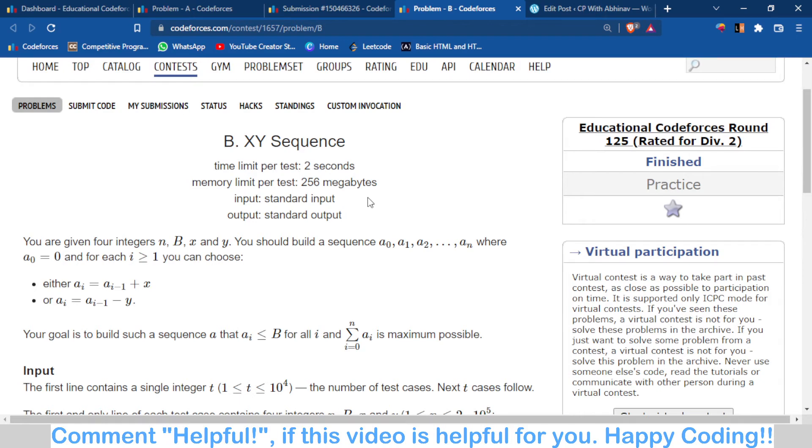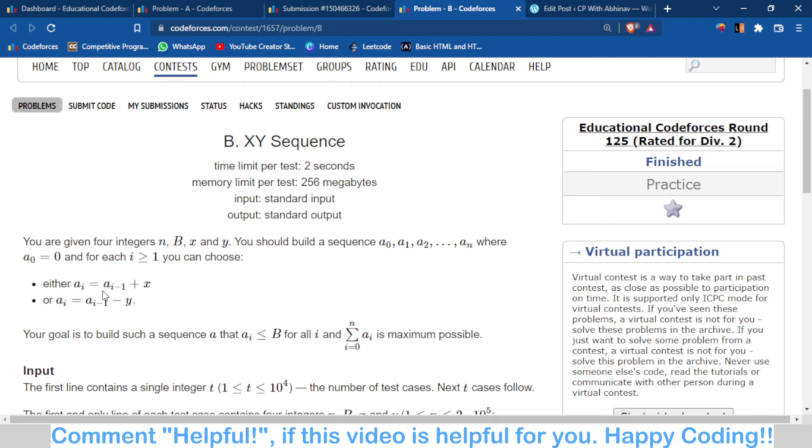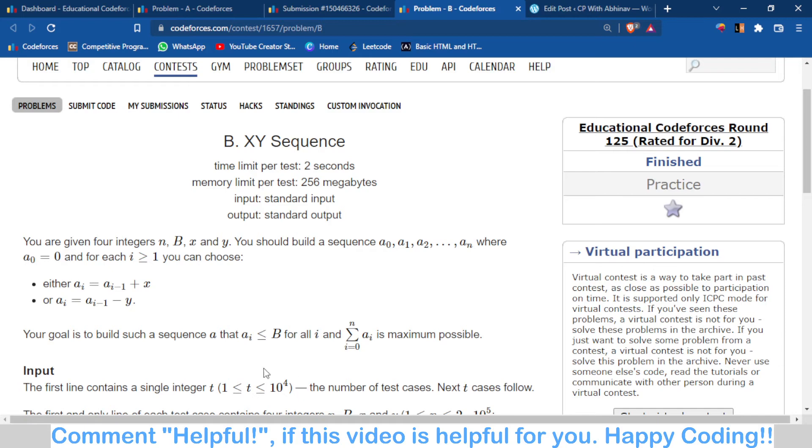an easy problem, a brute force problem. You have to make an array where the first element is zero. Then you can add a number X or subtract a number Y in the upcoming elements. You have to ensure that no elements would be greater than B - all elements would be less than or equal to B.